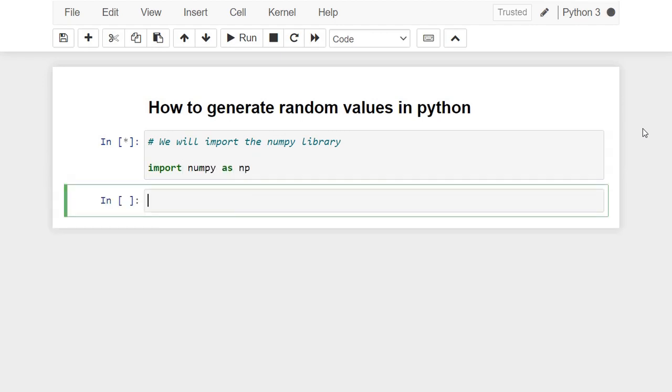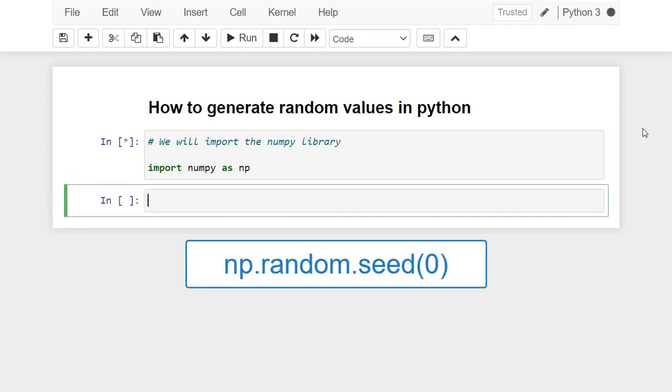To initiate the random method we need first to use the method random.seed. The seed method is used to initialize the random number generator. The random number generator needs a number to start with to be able to generate a random number.